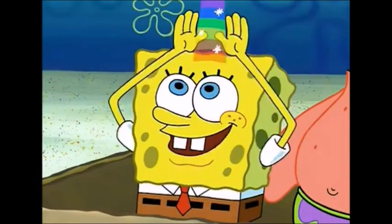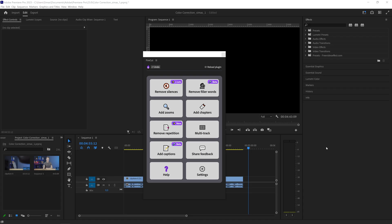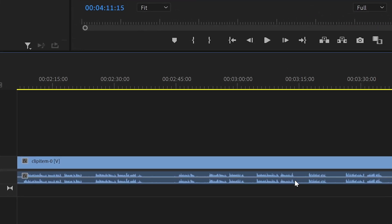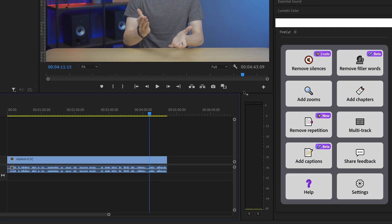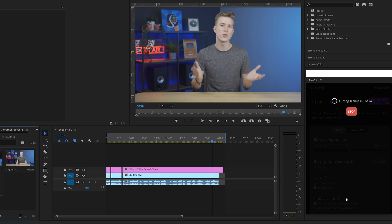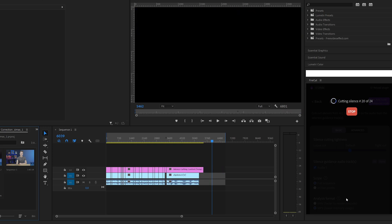Now, imagine if someone else could edit videos for you — cutting out bad takes, silences, adding zooms to emphasize what you're saying, and even creating YouTube chapters. Firecut is a plugin for Premiere which can do just that and more with just a click of a button. I have this clip of me talking on my timeline and I want to remove all of the silences between my takes. I can just open Firecut, select remove silences, and click go. And look at this — it deletes all of the quiet sections automatically.